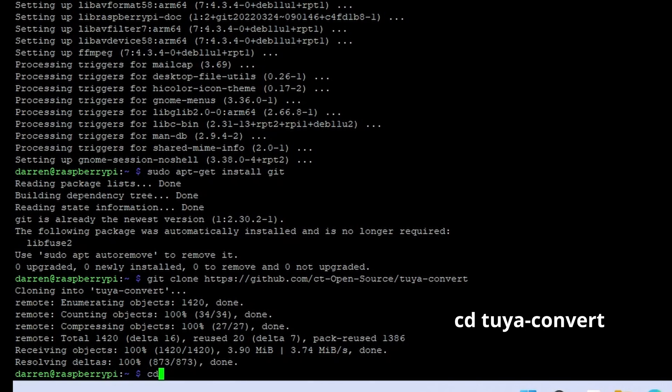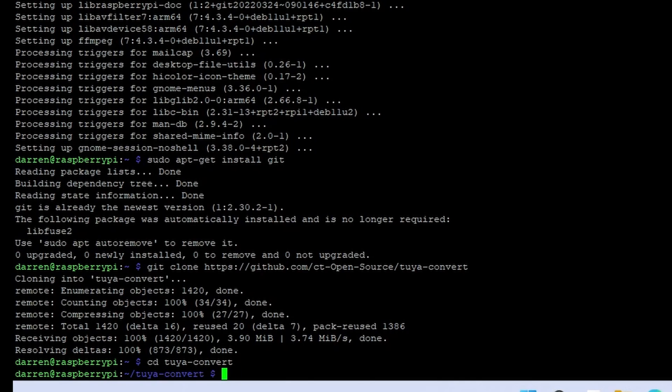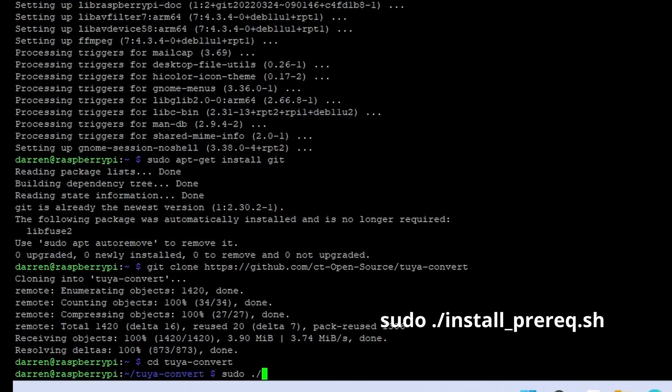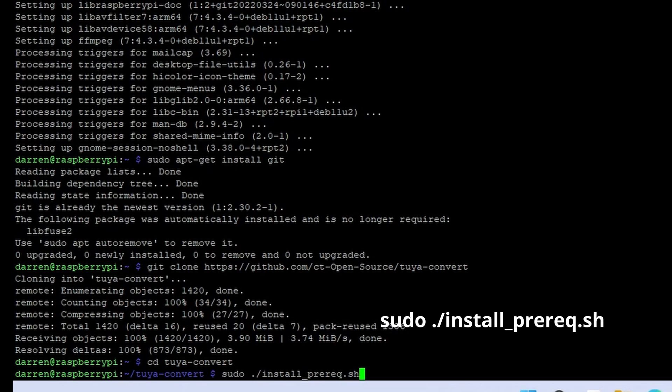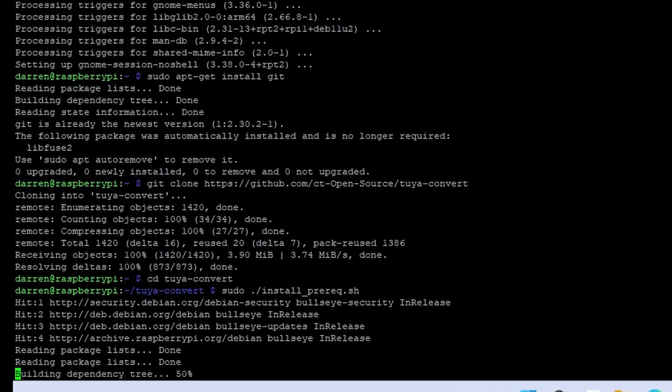Enter the directory just created by typing cd toya-convert. Enter sudo dot forward slash install underscore pre-rec dot sh. The script will install all the pre-requisites for the toya-convert script. This may take a few minutes to run.